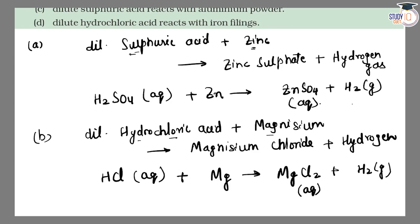Now balance: magnesium — one atom each side. Chlorine — two atoms here, two atoms there. Hydrogen — two atoms here, two atoms here. Equation is balanced. That is the Part B answer.